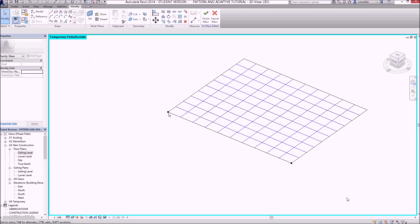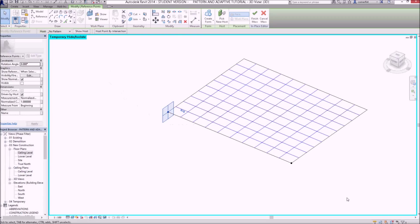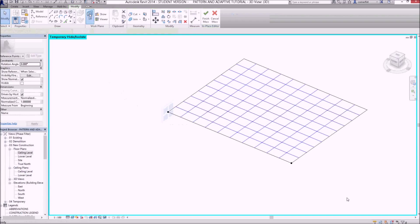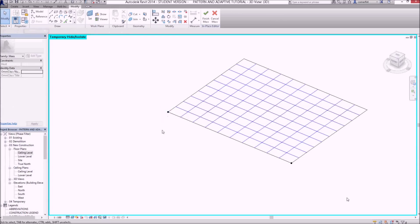So if I select that point, I can see that that has set the work plane up for me. But just to be sure, I'm going to go up to the work plane set command, and set my work plane up to that point.